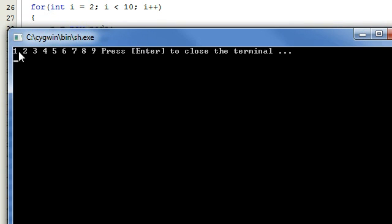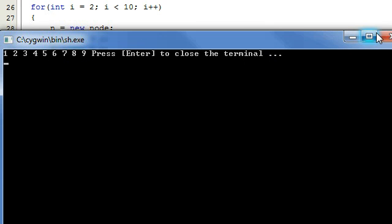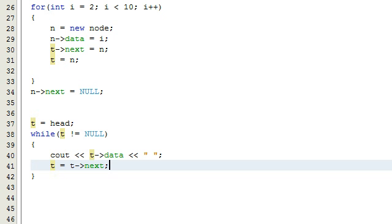After building and running it, we can see the output: one, two, three, four, five, six, seven, eight, nine. So the linked list is built correctly. In part two I'm going to show you how to build a recursive function and search for a value inside this list. Stay tuned for the next tutorial, thanks for watching, and don't forget to subscribe.